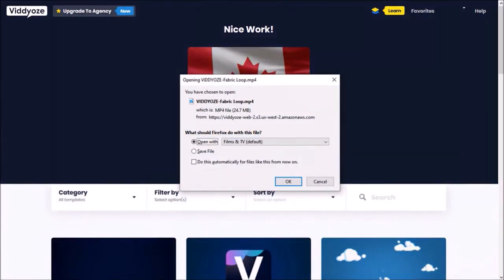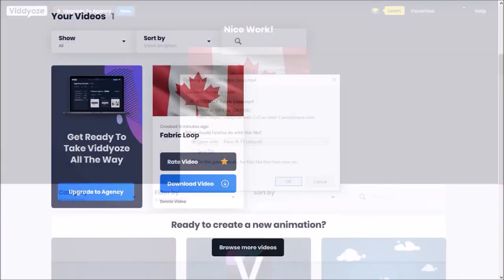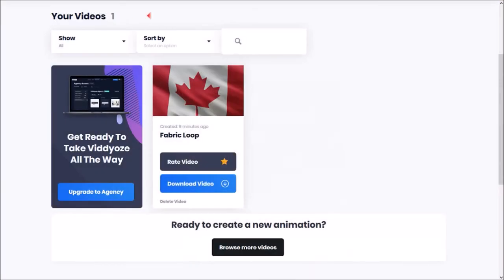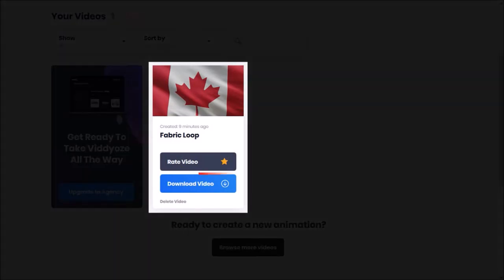Once it's ready, you'll get a download prompt if you keep this page open. If not, you can go to the my videos page and download the video.